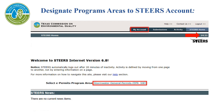After you have logged into your STEERS account, you will need to designate Stormwater General Permits as your program area. If you already have Stormwater General Permits designated as your program area, you can skip ahead in the video to when we begin to fill out the actual application. To set Stormwater General Permits as your program area on the STEERS homepage, in the top center portion of the screen, select My Account.